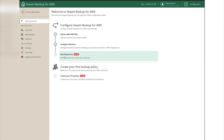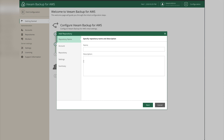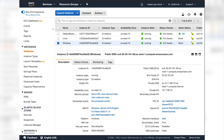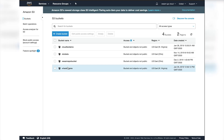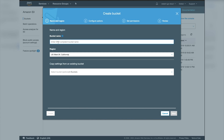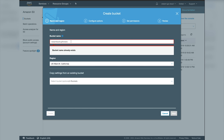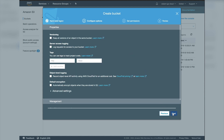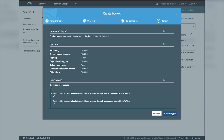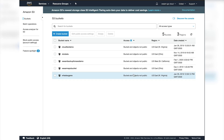Back on Getting Started, we need to create a repository. Click Add Repository, but first we need to create an S3 bucket. Go back to the management console, click Services, then under Storage select S3. Click Create Bucket and name it something like 'veeam-backup-for-aws' - you can name it whatever you want. Make sure it's in the correct region, leave all other settings as default, and click Create Bucket.